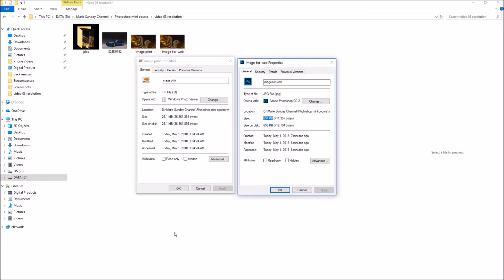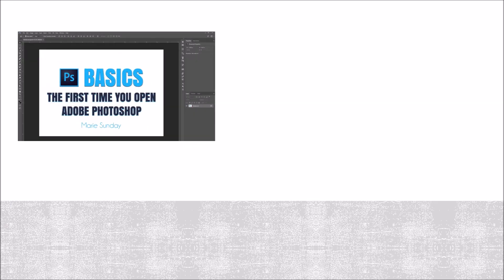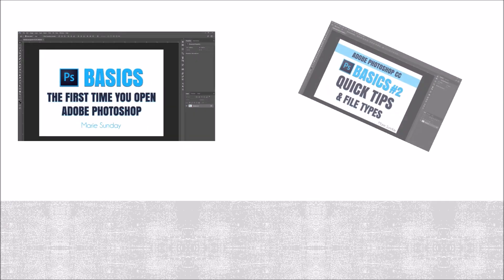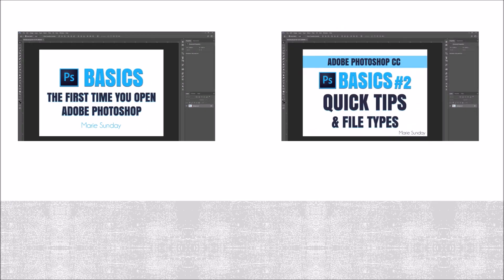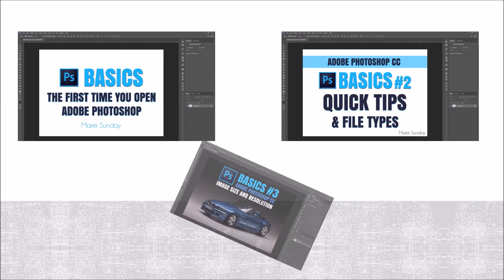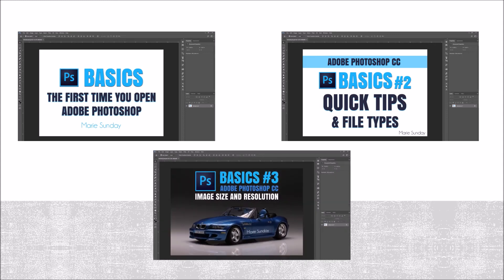We are finished in this tutorial. Thank you for watching. I hope you found it useful and stay tuned for more videos. Don't forget to check out our previous tutorials on Adobe Photoshop CC, from the very first time you open it to some quick tips and file types to image size and resolution.